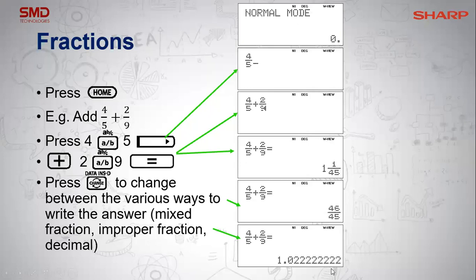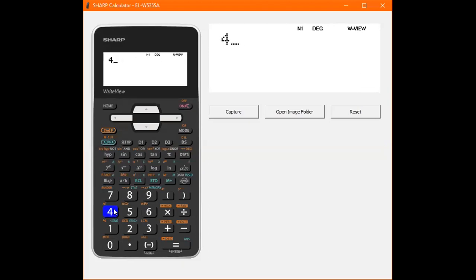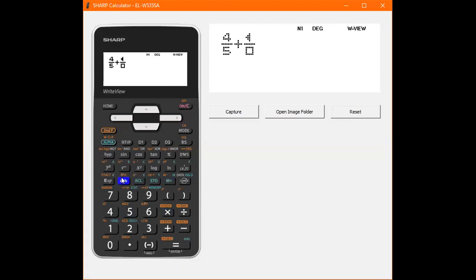Let's talk fractions. Say for example you want to add four fifths and two ninths. There are two ways to do this. The first shortcut way is to type in your numerator first, press your fraction button, type in your denominator, and then press your right arrow key. You can also press the fraction button first, then type in your numerator, press down, and type in your denominator. There are slightly more button presses, but it's a preference thing.